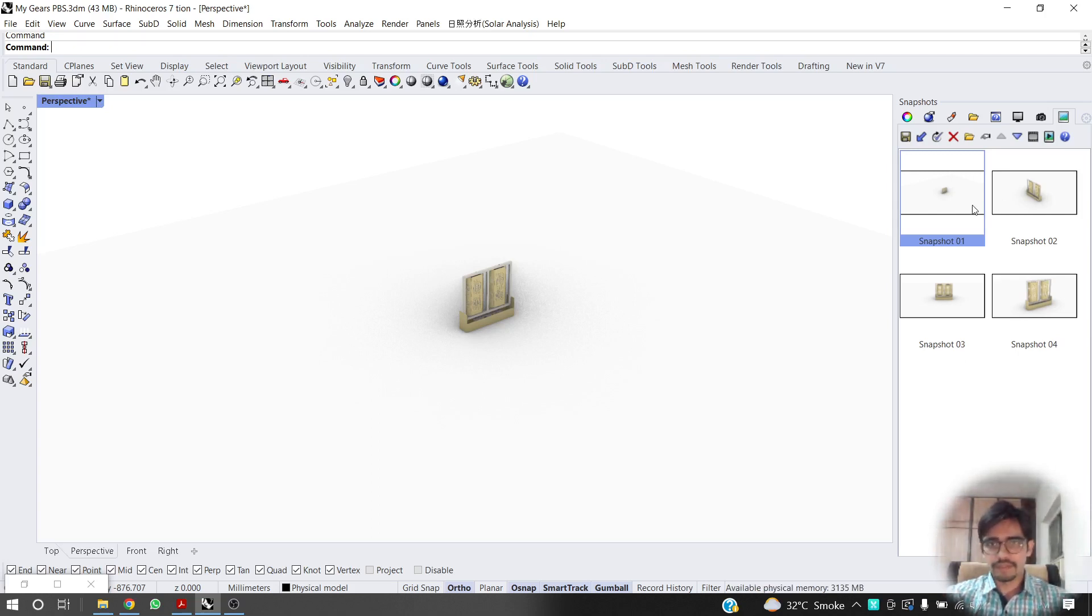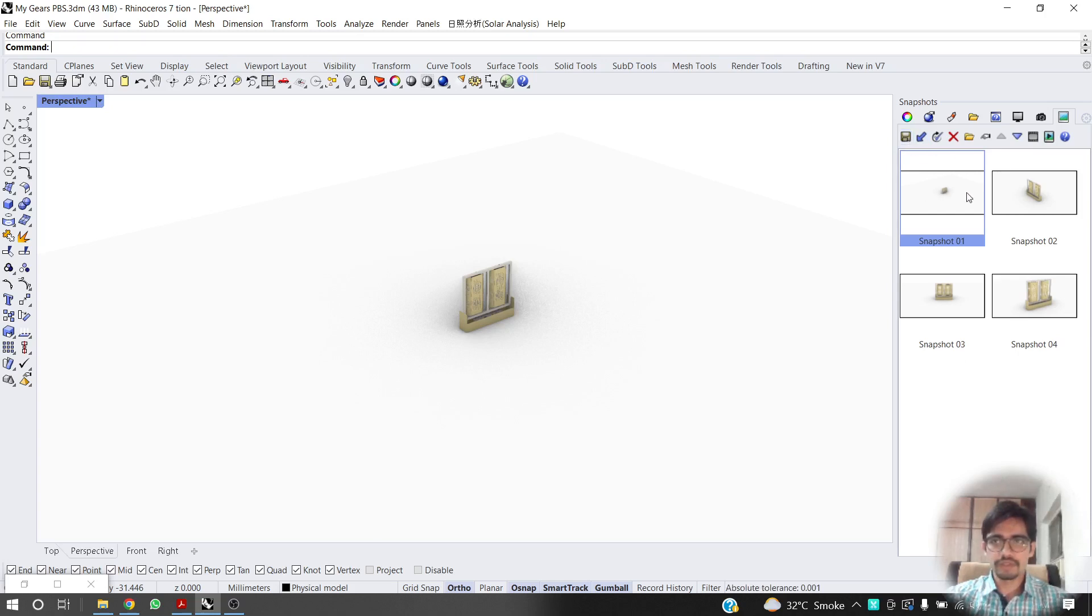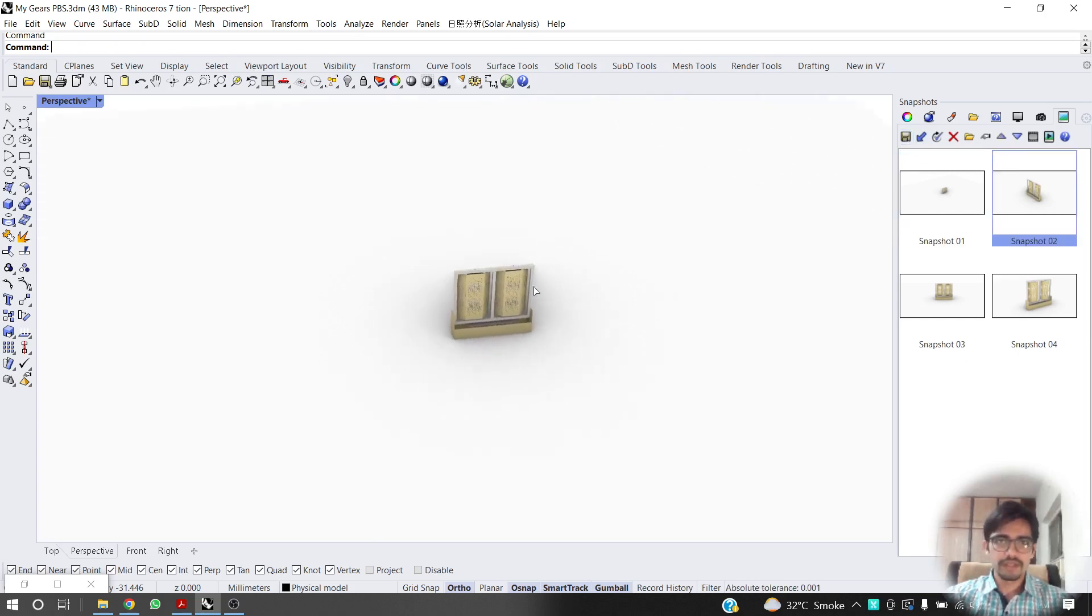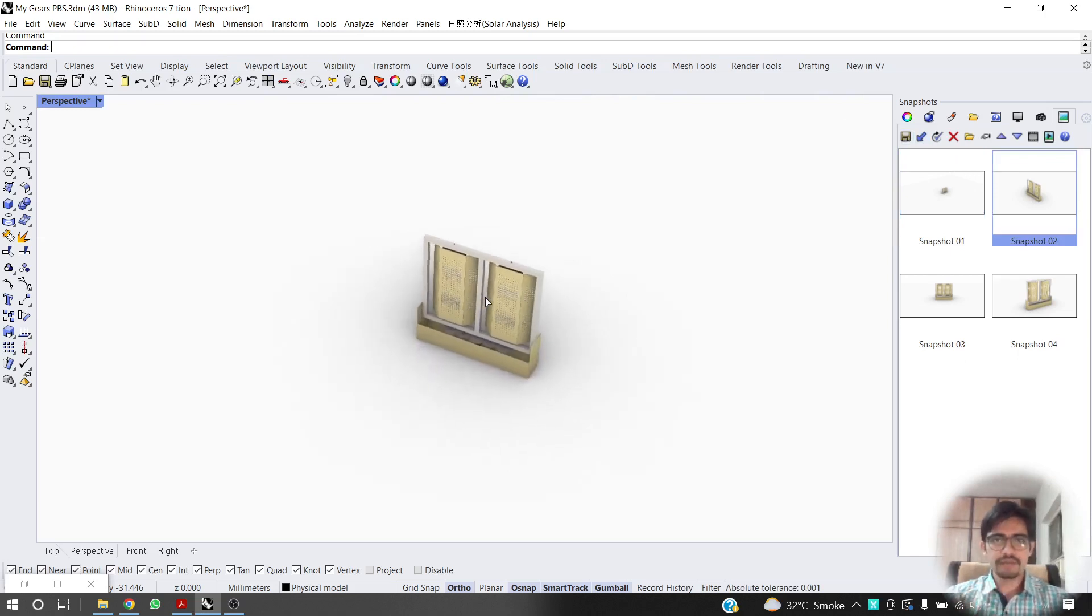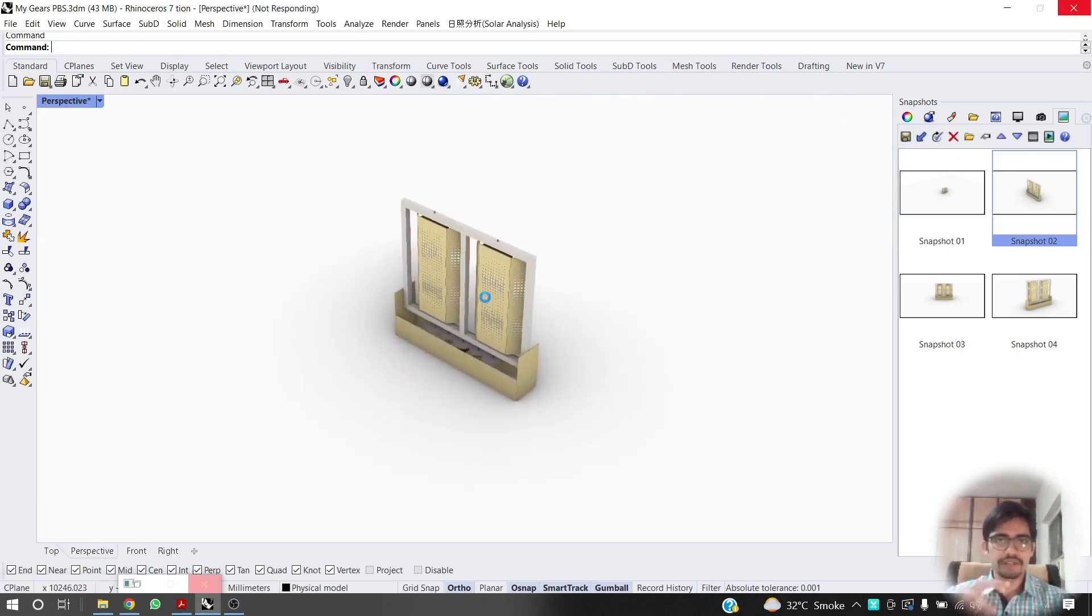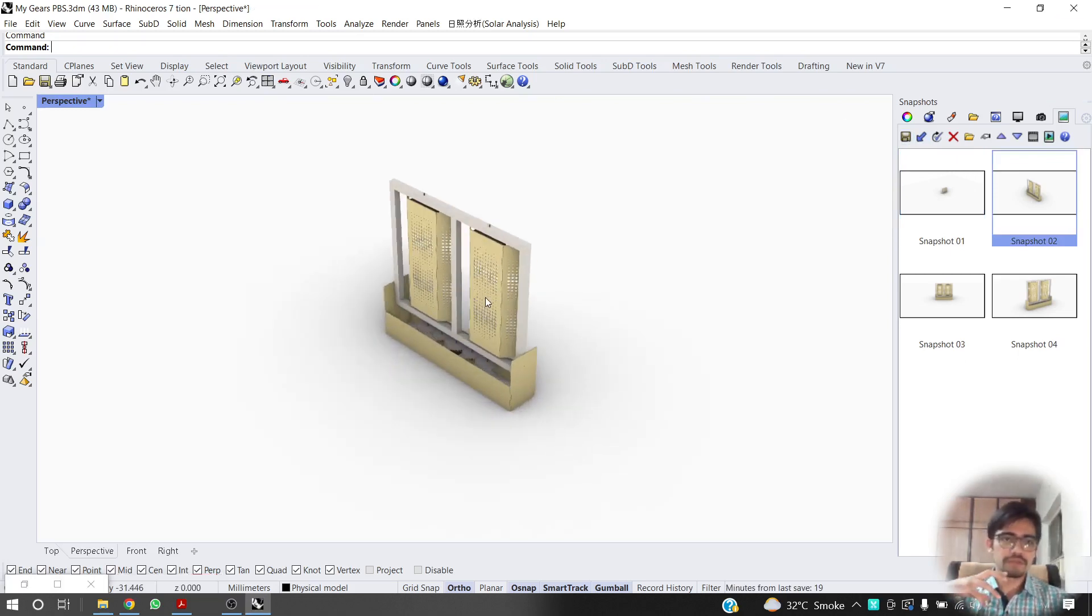So yeah, so you take a view, you save the view and then we double click on the next one and it creates this animation where the video smooths into it.